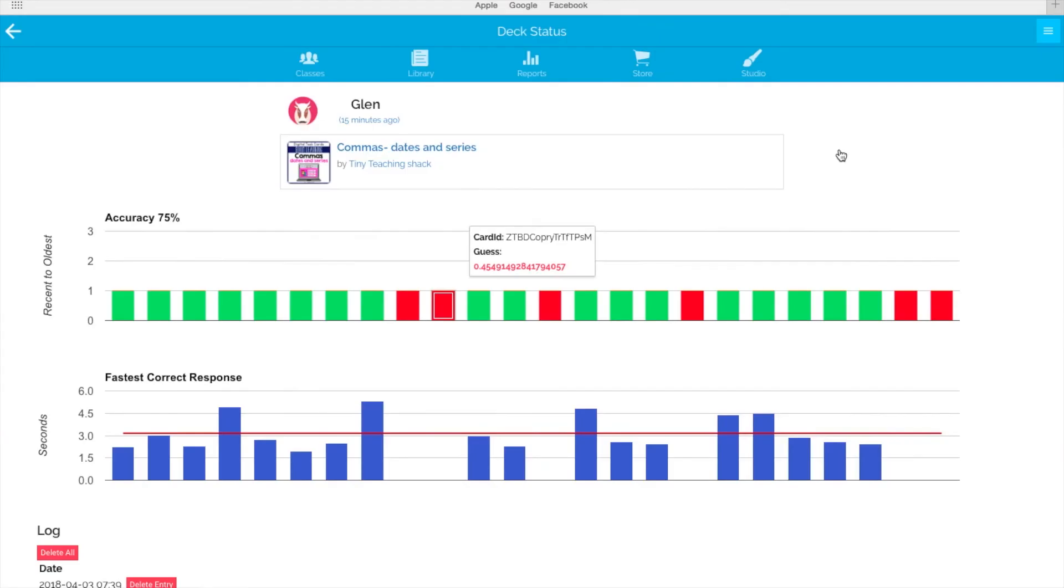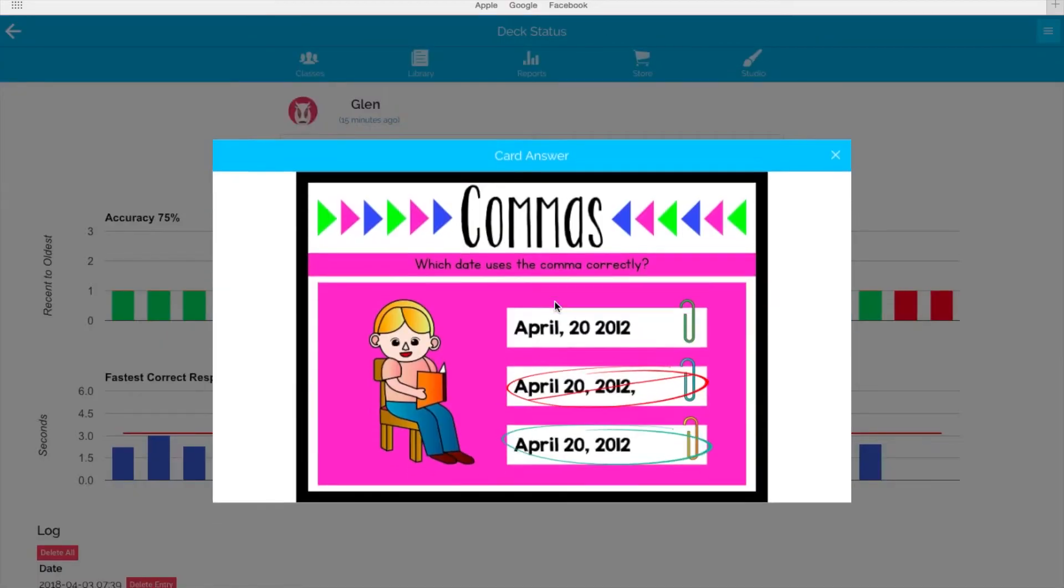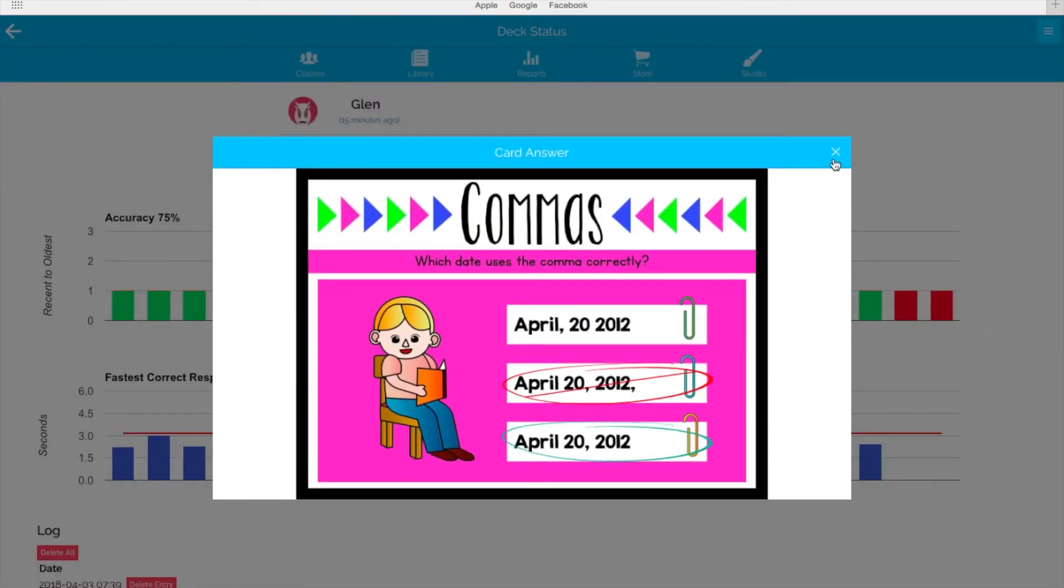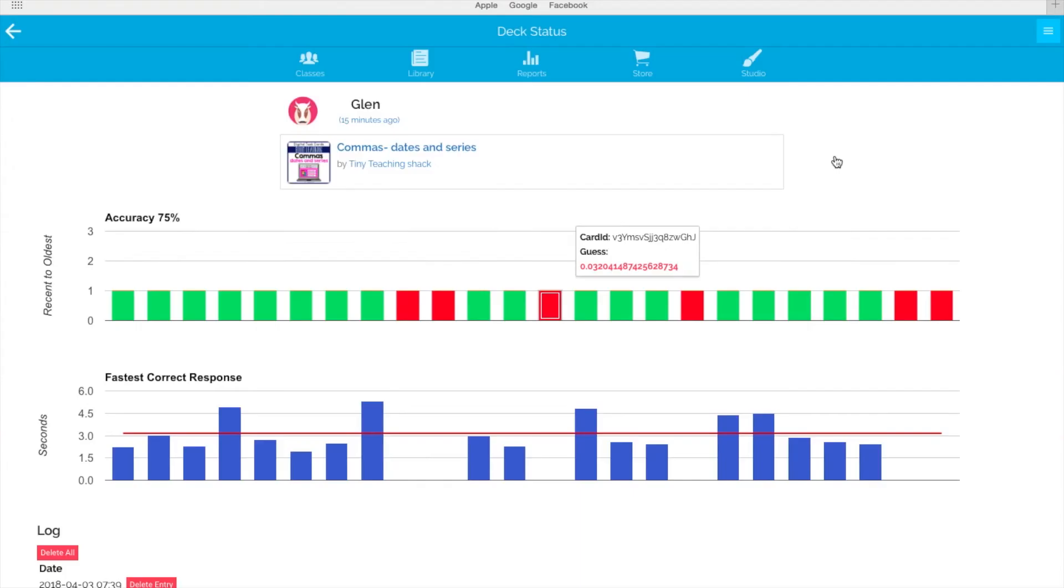Let's check another one. It seems like he again got a wrong answer when using a comma in a date. With this report, you can see that Glenn needs to work on using commas in dates correctly.